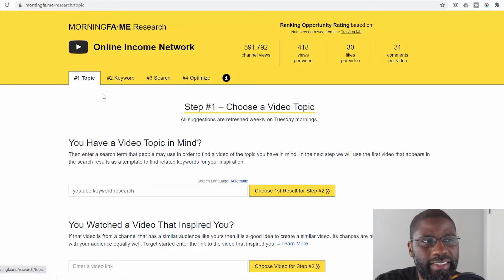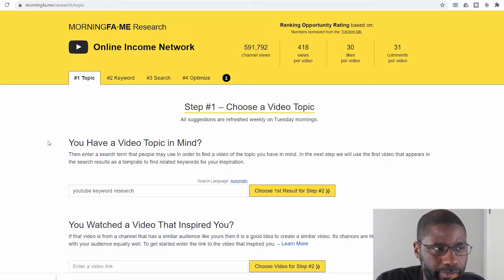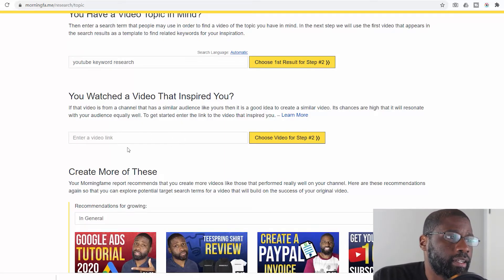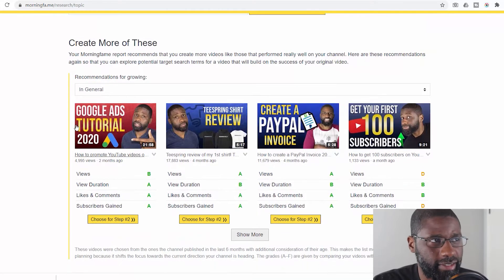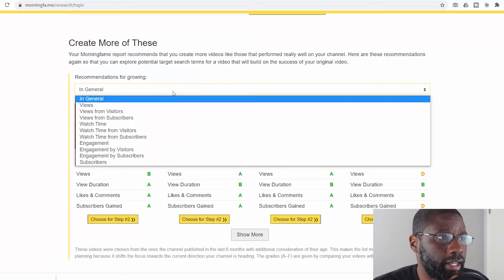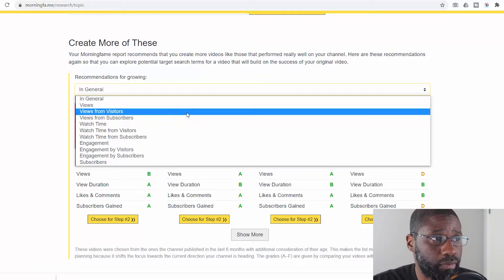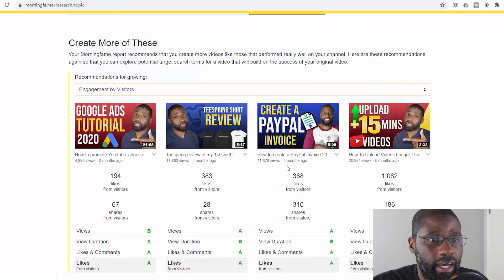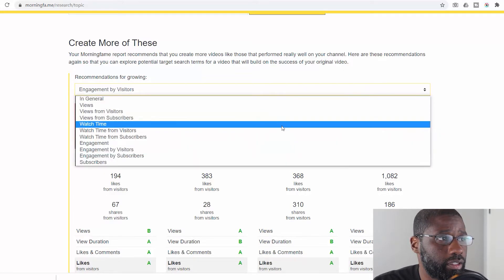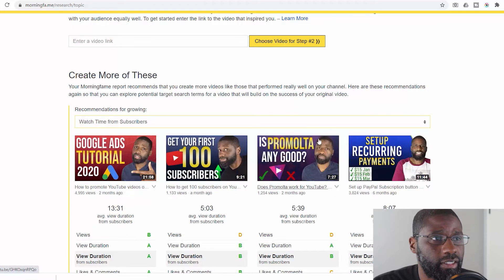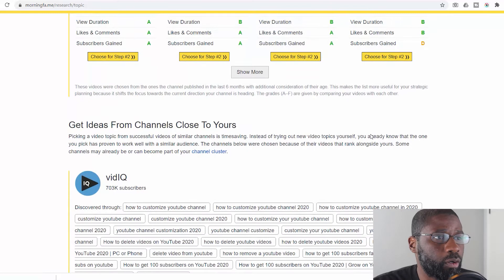Right now I'm on Morningfame research. They've got four different areas — the first one is the topic, step one. I can put a topic in here, or if I have a video that inspired me I can put the video link here and it will open up some keywords from it. Below that it says 'create more of these,' which gives me recommendations for videos that have been doing well on my channel and growing it — you can filter by views, watch time, and engagement.